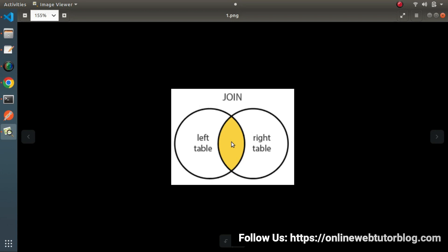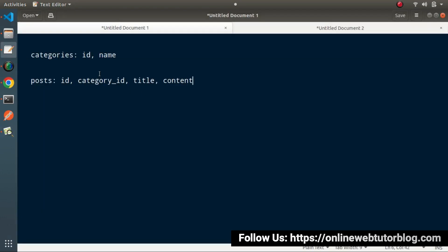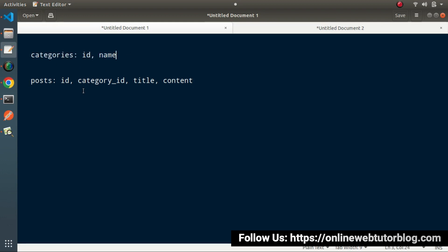This is all about Inner Join. Consider this is the category table and this is the posts table. If we have categories with id1 and id2, and inside the posts table we have posts with id1, id2, and id3, and all three posts belong to those categories, then we can get all the matched row values. So we can get all the information from the combination of these two tables.